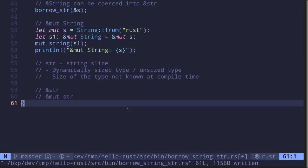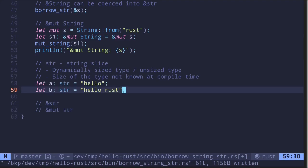String slices are a dynamically sized type — their size is not known at compile time. Imagine a variable a of type str with value "hello", and a variable b of type str with value "hello rust". If the size of str was fixed at compile time — say 5 — it couldn't store "hello rust". If set to 10, it couldn't store "hello rust rust" which has 15 characters. Hence the size of a string slice is not known at compile time, and the compiler needs to know the size of each type.